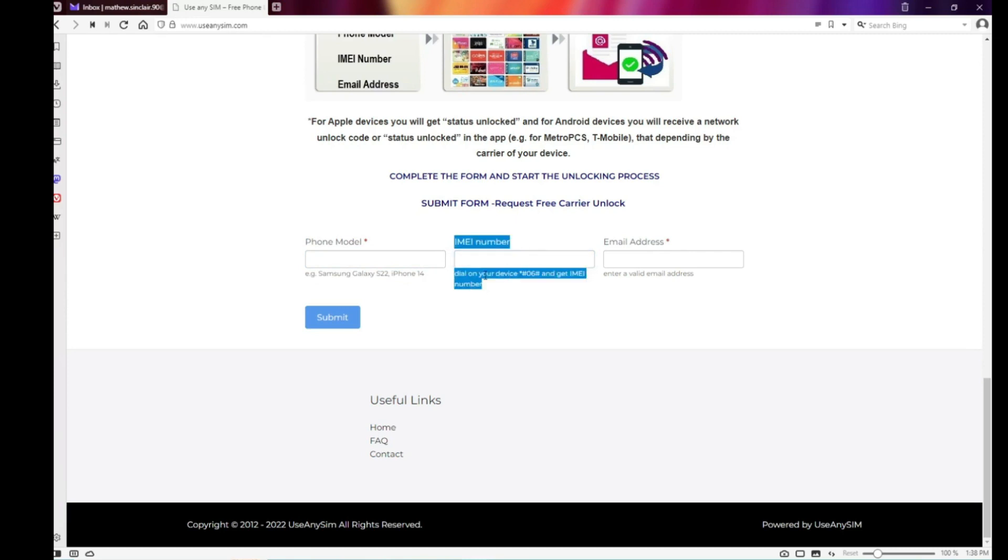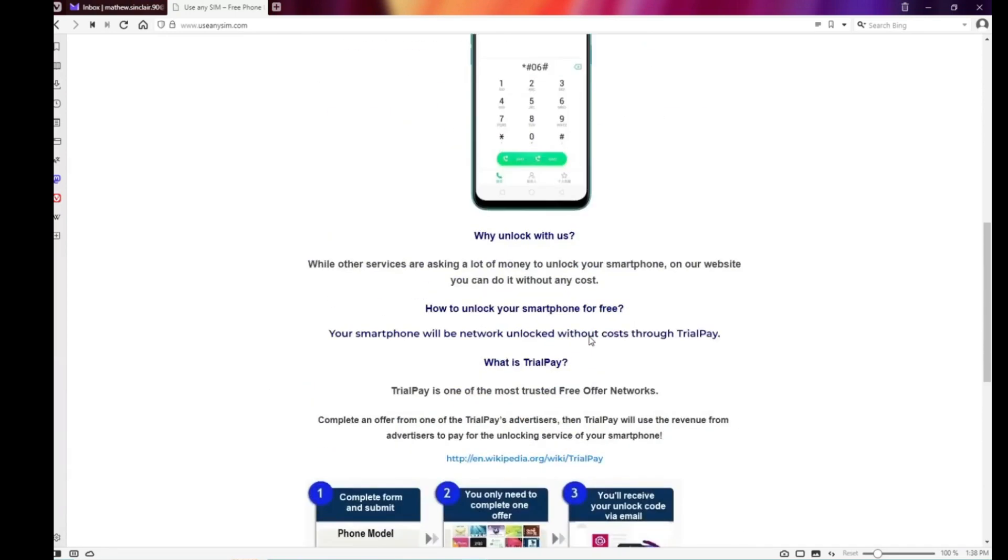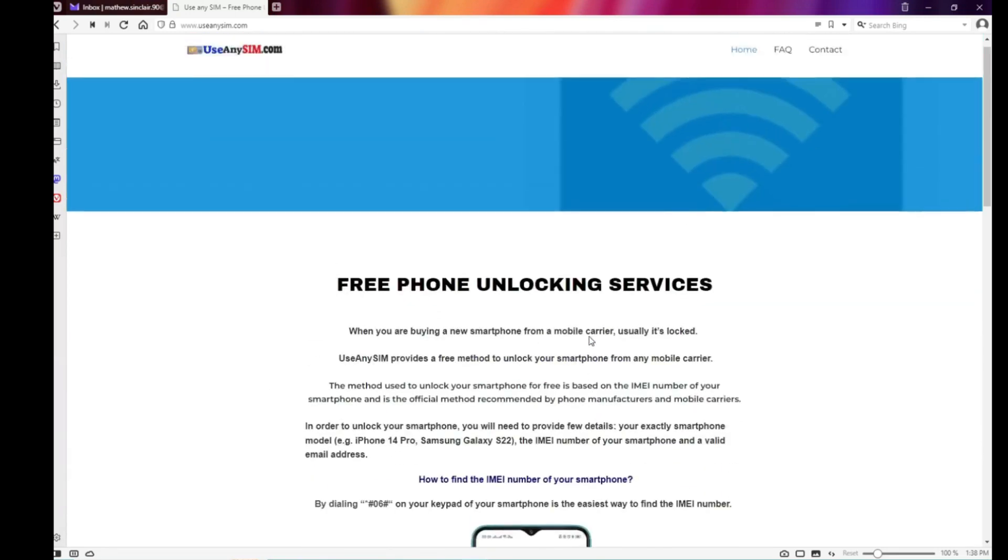Then you have to type the email where you want to receive your code or the notification that your phone has been unlocked. So just make sure you write it down correctly. It's very important, otherwise you won't get your unlock code. So just make sure it is 100% correct.